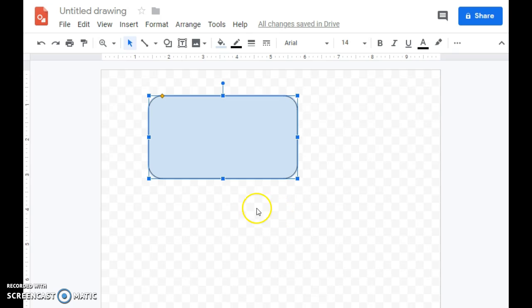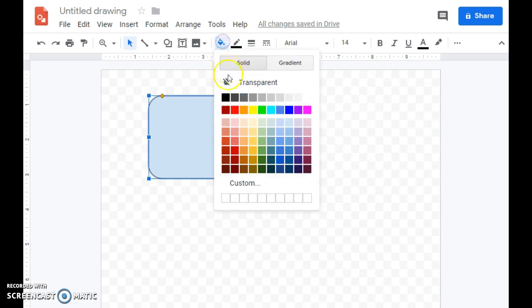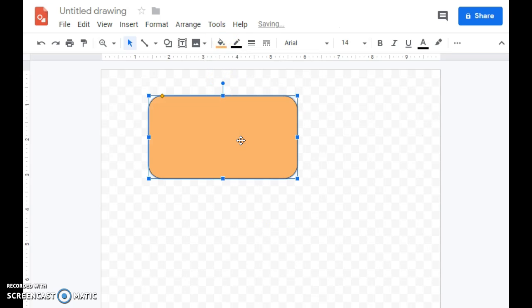You can add additional shapes, and you can even change the color as you wish.